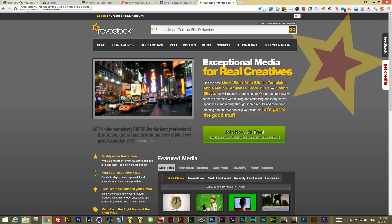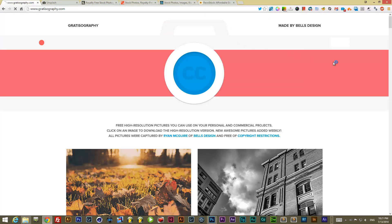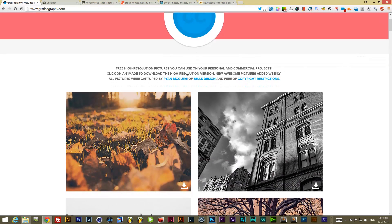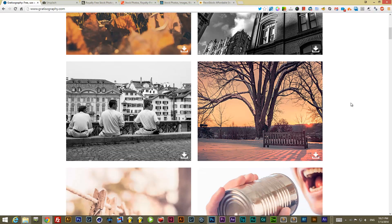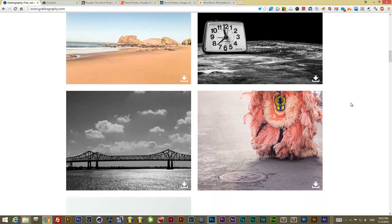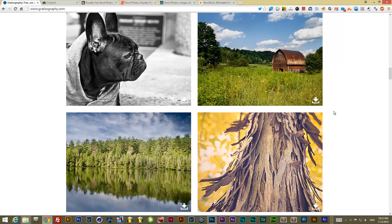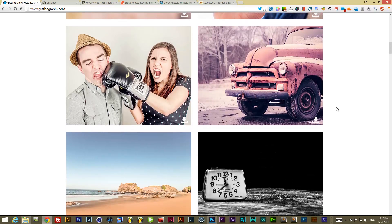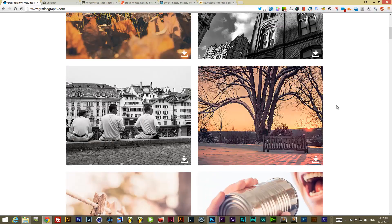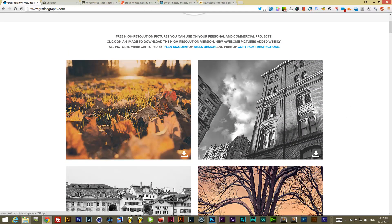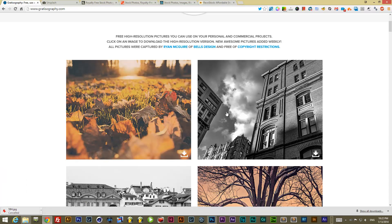These are some of the sites I go to regularly to find free images. The first one — it starts with 'Gratis' — is Gratisography, made by Bell's Design. Here you can see it offers free high-resolution pictures you can use for personal and commercial projects. Almost everything I've seen here is very high quality, already edited, and ready to go.